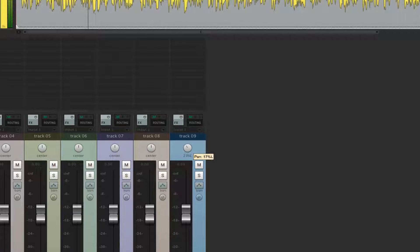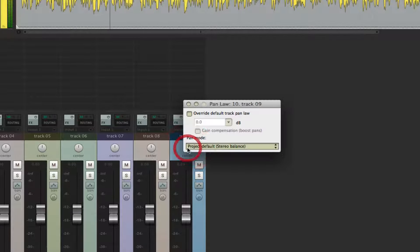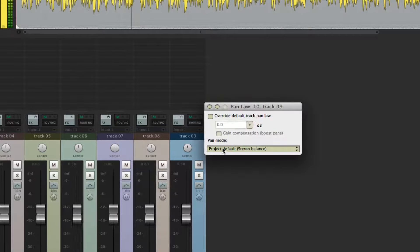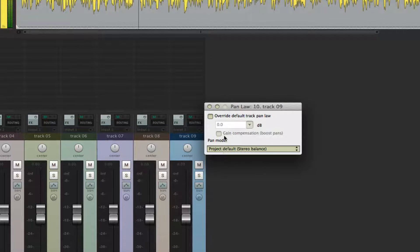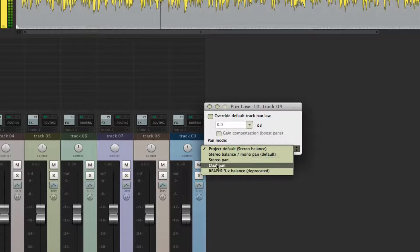To change the controls from Mono to Stereo Pan or Dual Pan, you right-click on the Pan knob and a Pan Law window opens. You then select one of the options from the menu to change it.